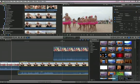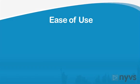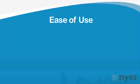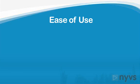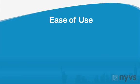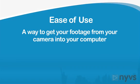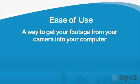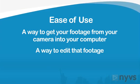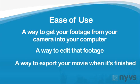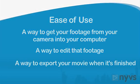This leads to the next thing you should look for, which is ease of use. Every editing software program has three basic components to it: a way to get your footage from your camera into your computer, a way to edit that footage, and a way to export your movie when you're finished with it.